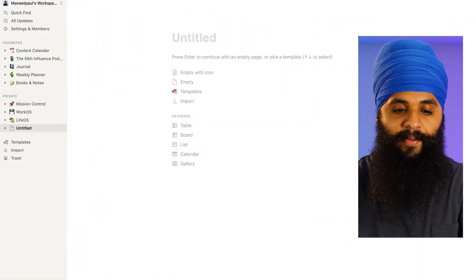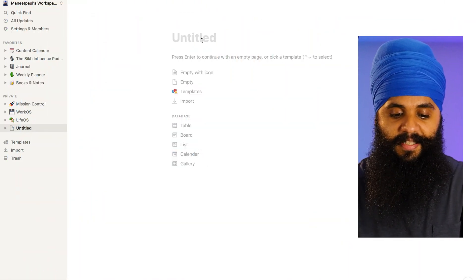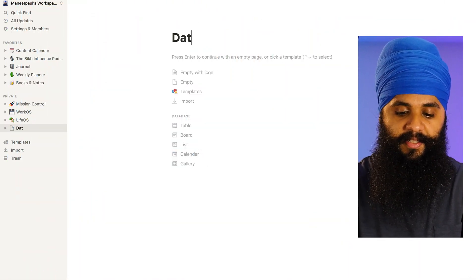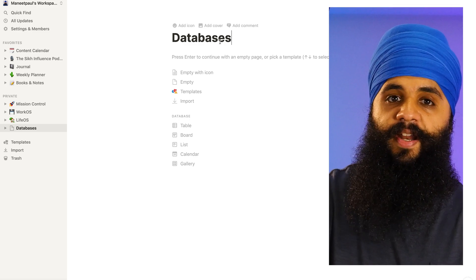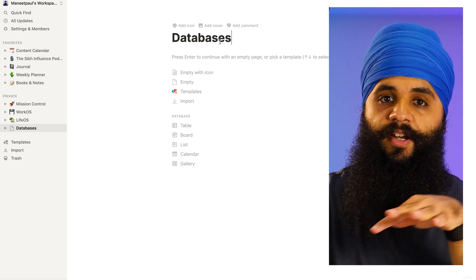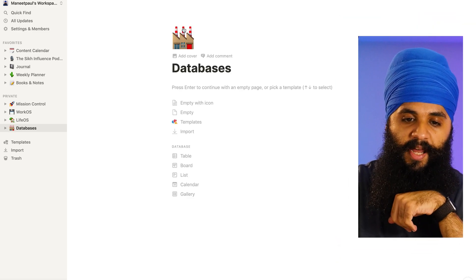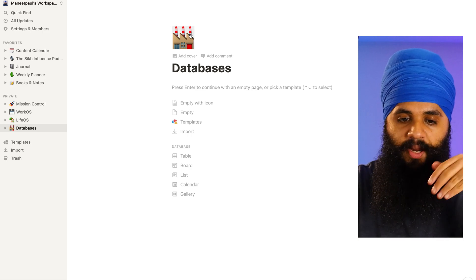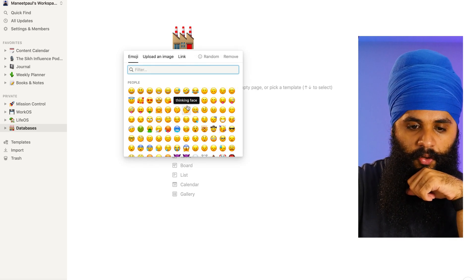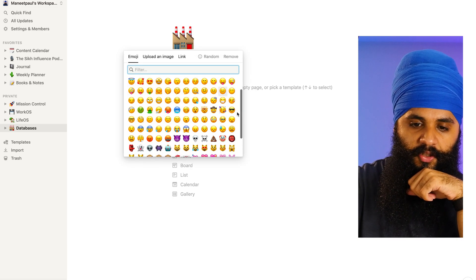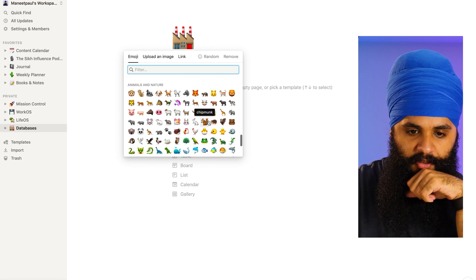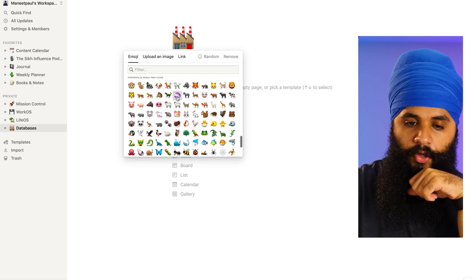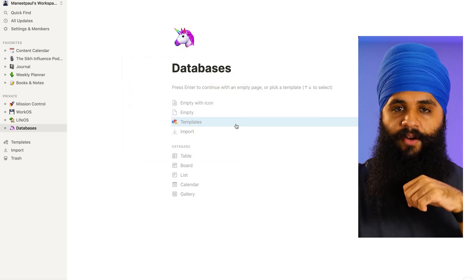To get started, we're going to open up Notion, create a blank page, and we're going to call this 'databases'. The cool thing with Notion is you can create icons for each page that you make. I'm going to scroll through the emoji list and make this database page a unicorn.